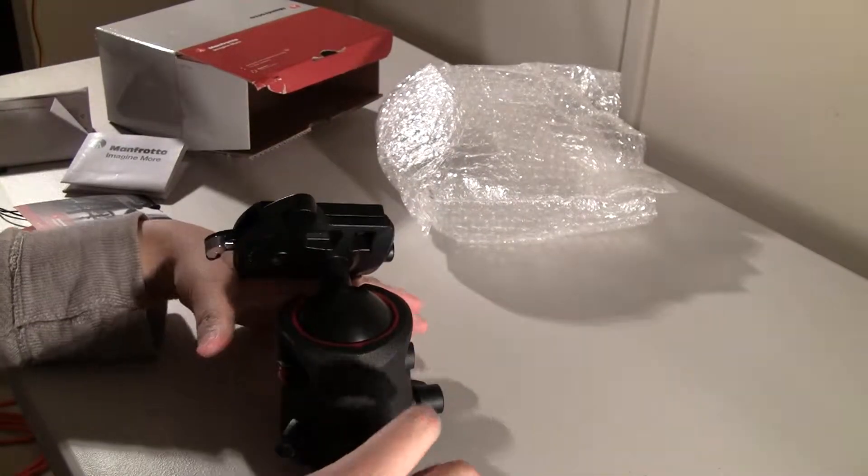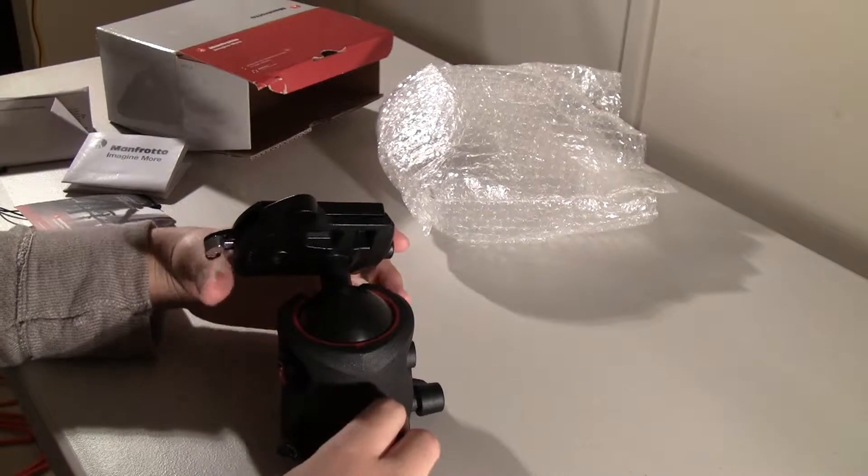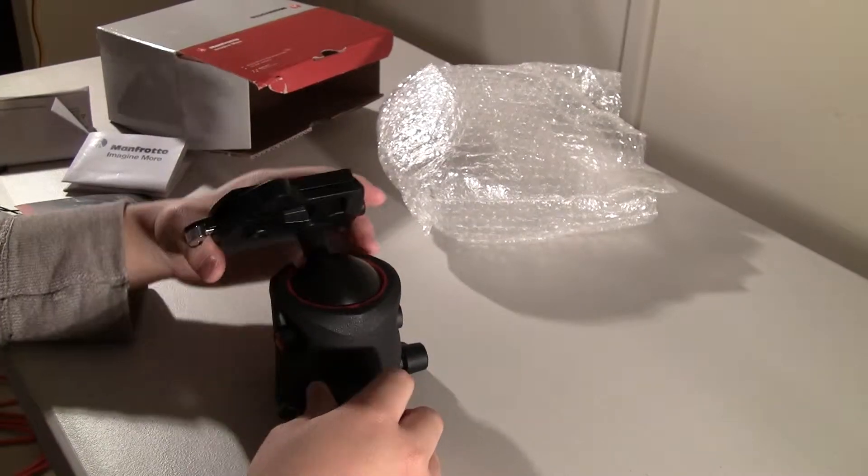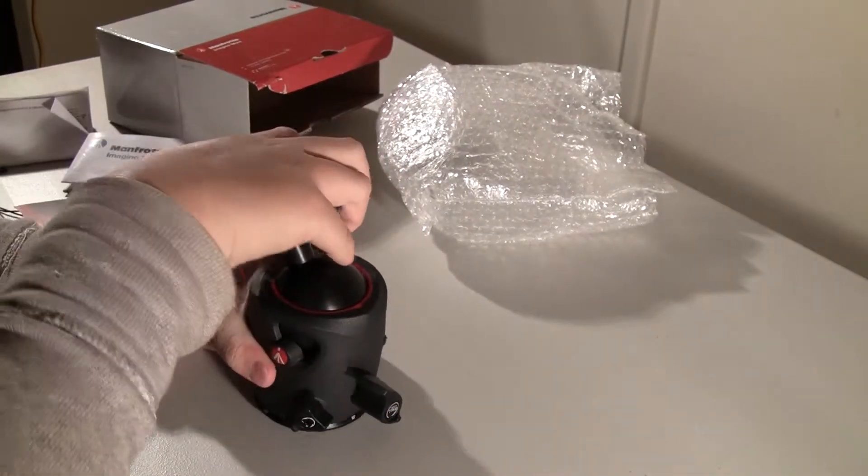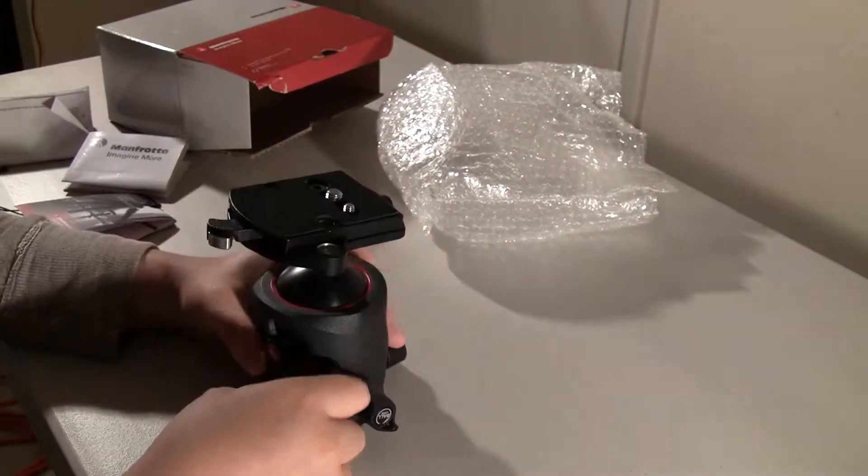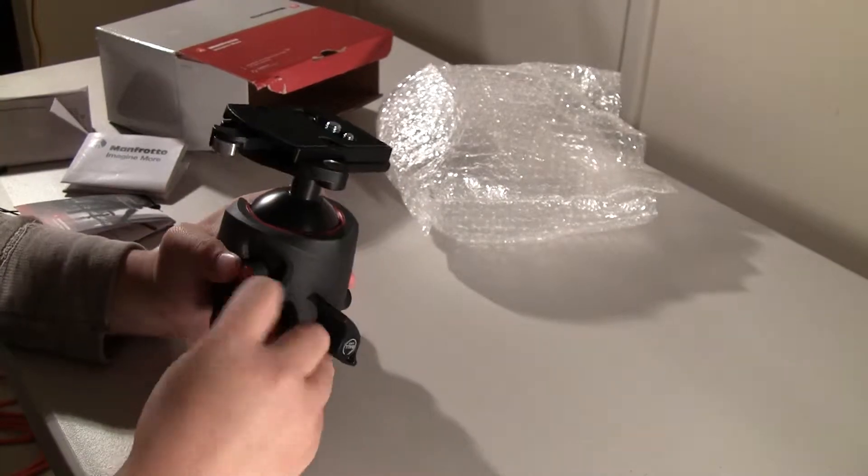Ball head unlock is this giant thing over here. So I'm going to give you a small overview of this now.